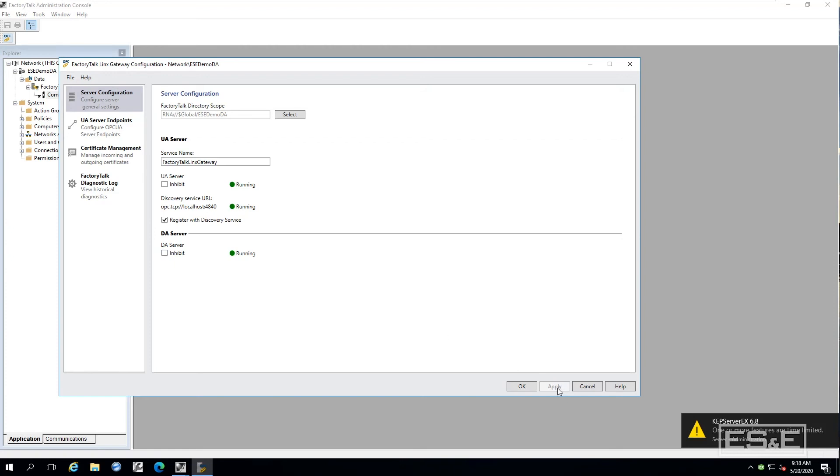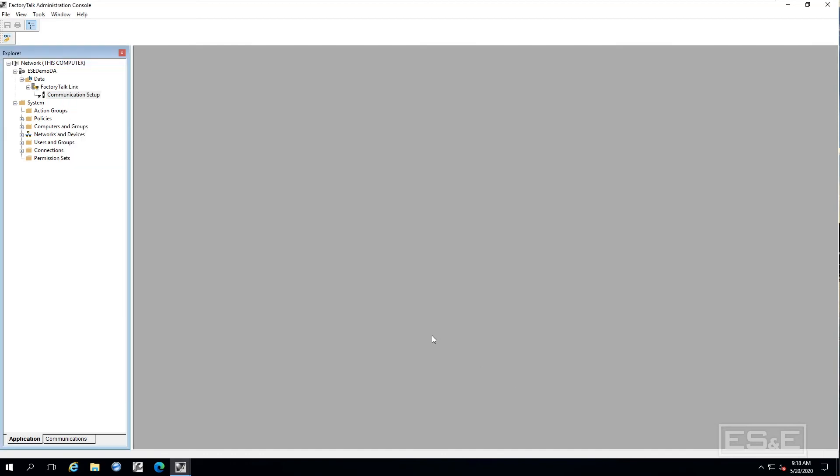Then just make sure that the DA server is not inhibited. Click apply. Then after you click apply, it should come back and go to running and then say okay. So that is pretty much all you got to do from the factory talk links gateway configuration.